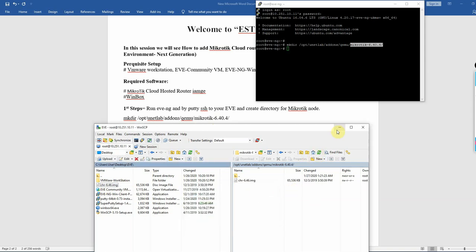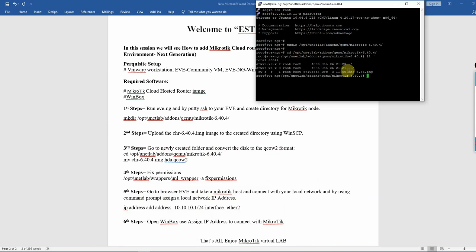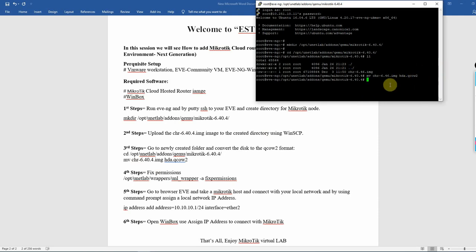Upload done. Second step done. Third step: Go to the newly created folder and convert the disk image to qcow2 format. Run the qemu-img convert command to convert the MikroTik image to qcow2 format, then rename it to sda.qcow2 in the same directory. Third step done. Then fix the permissions with the appropriate chmod command. Fourth step done.